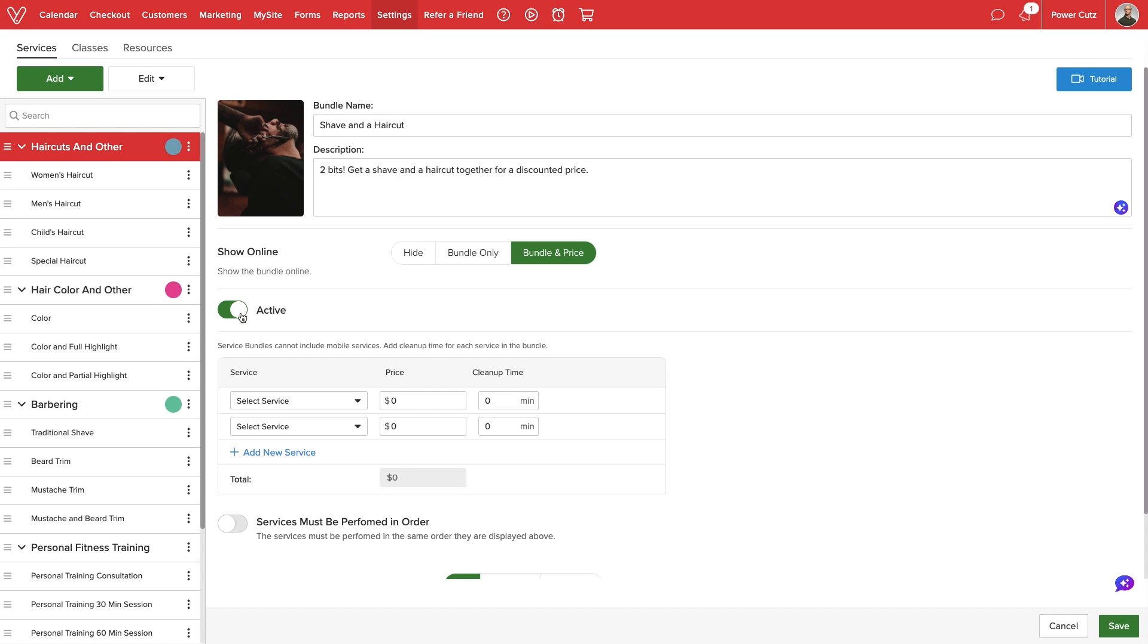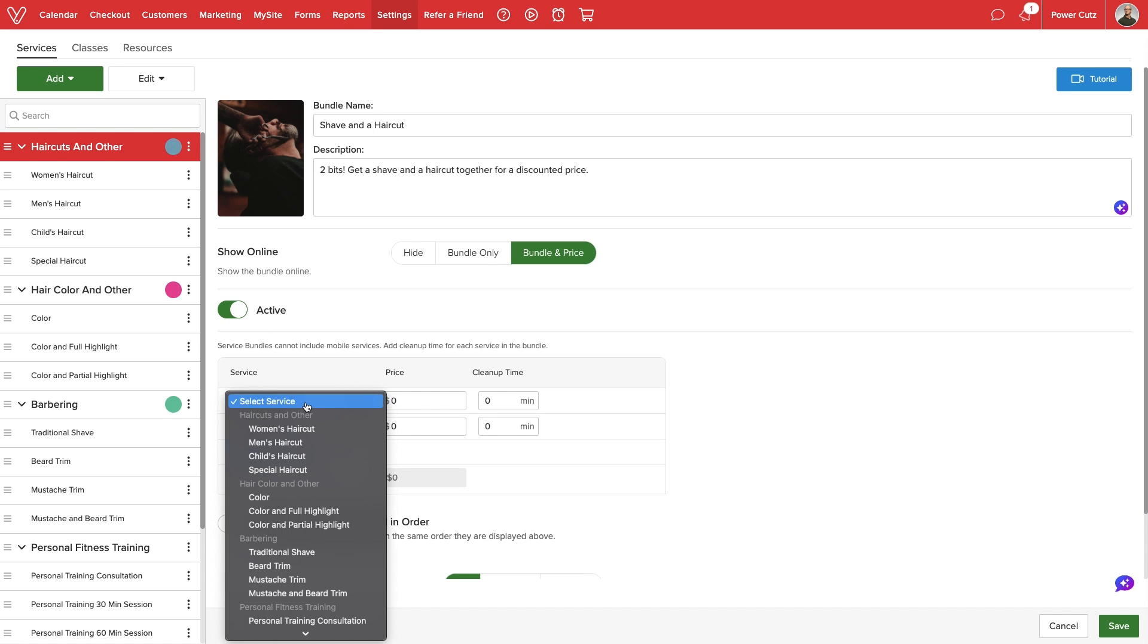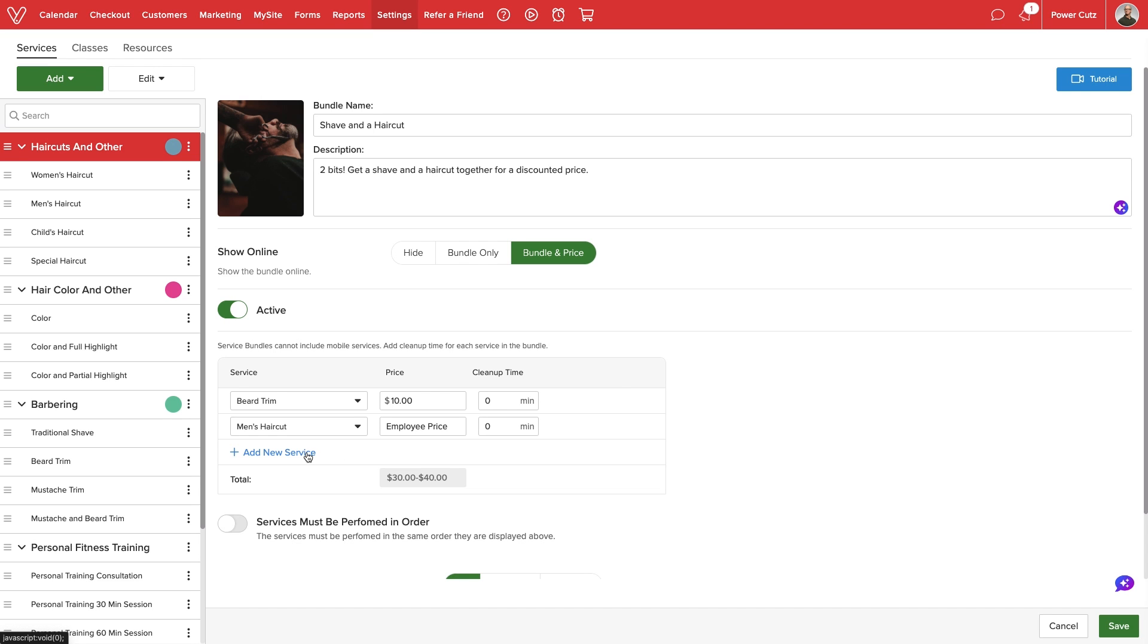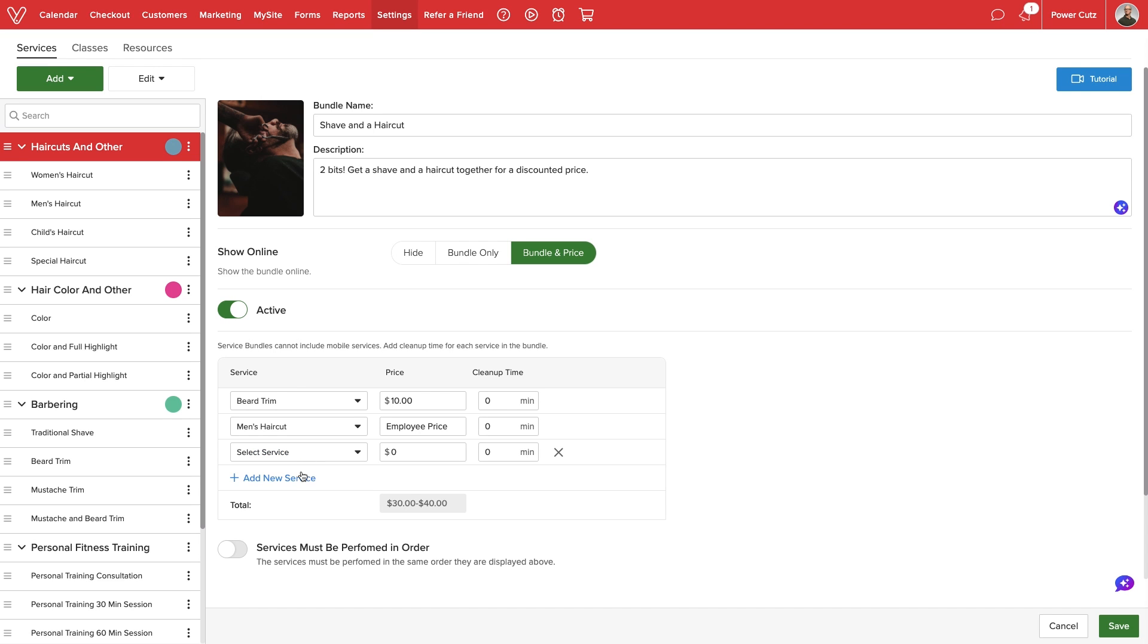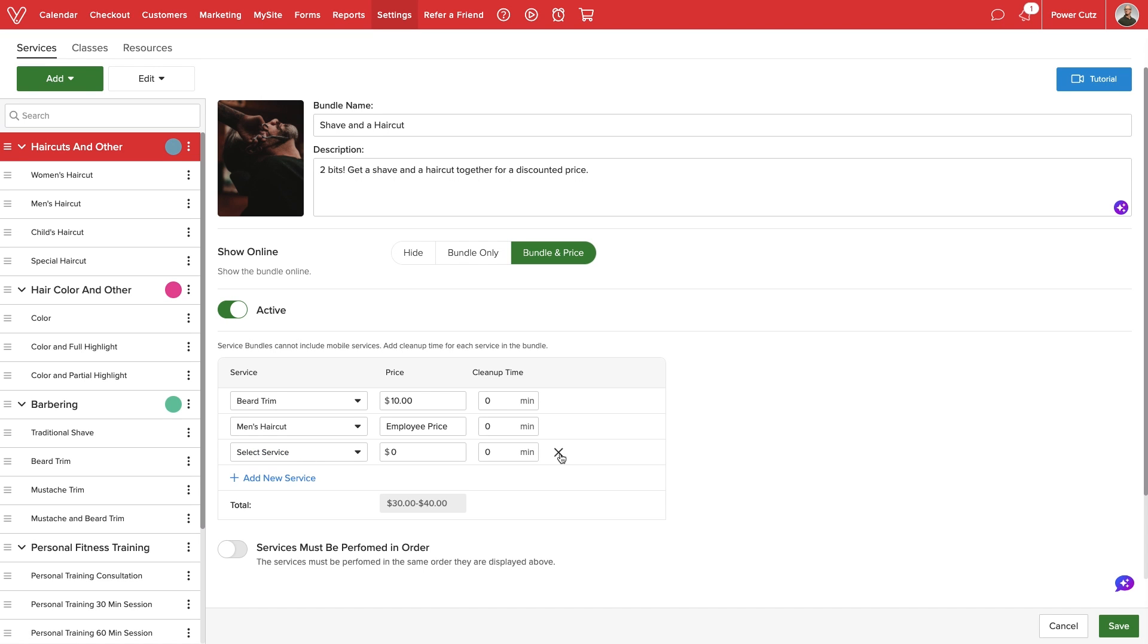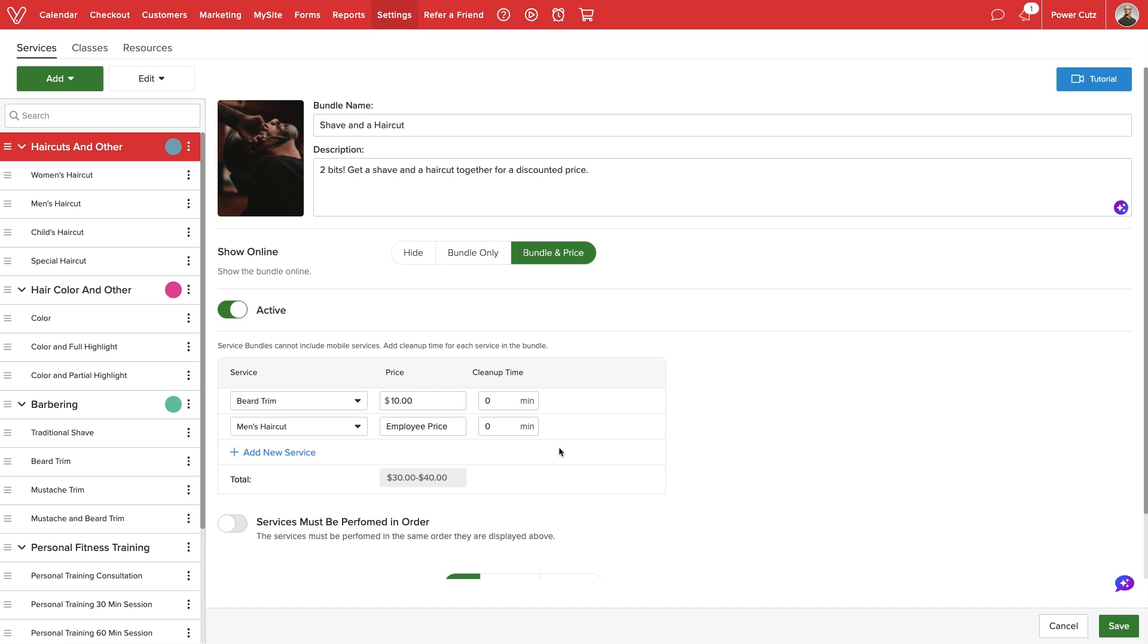Next up we'll select which services will be offered in our bundle and adjust pricing. We can add up to six services. For the cost we can manually adjust pricing or set the value equal to each provider's standard price. A bundle is more appealing when the total cost is less than buying each individual service on its own.